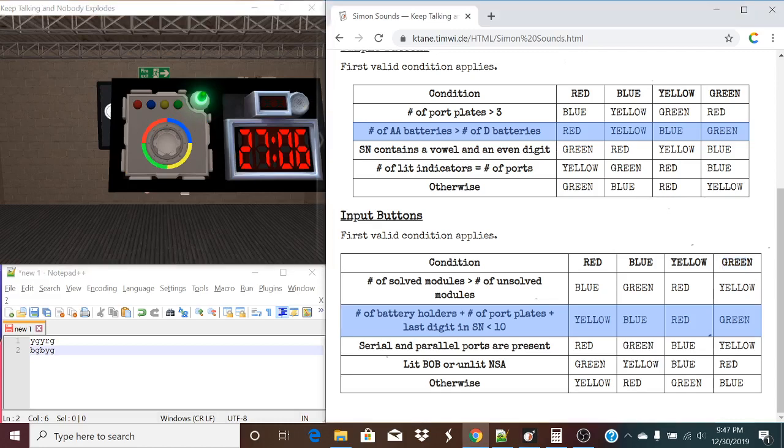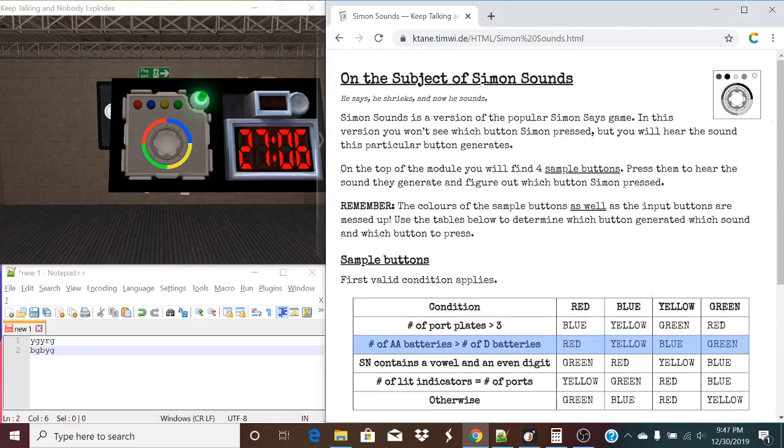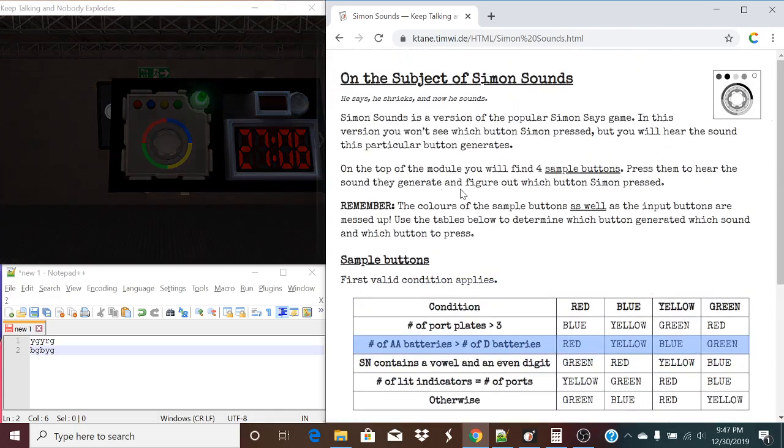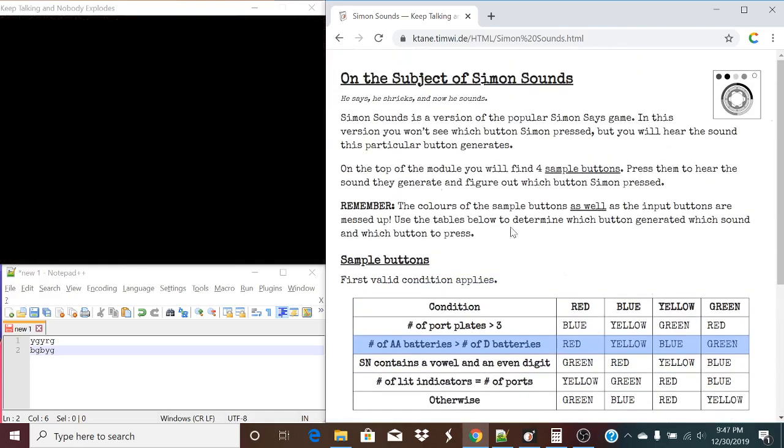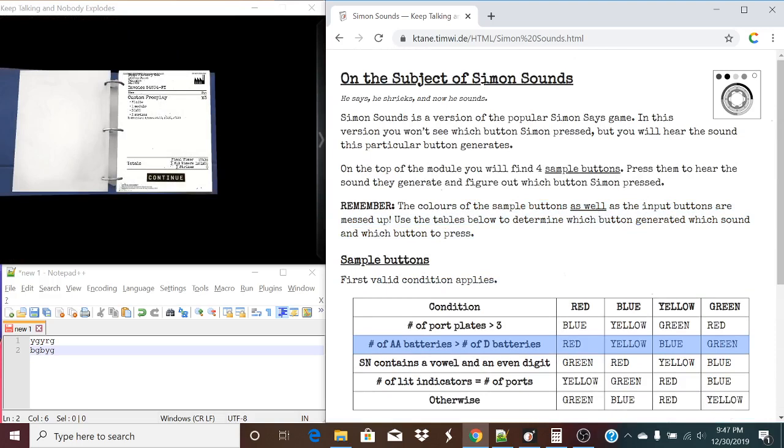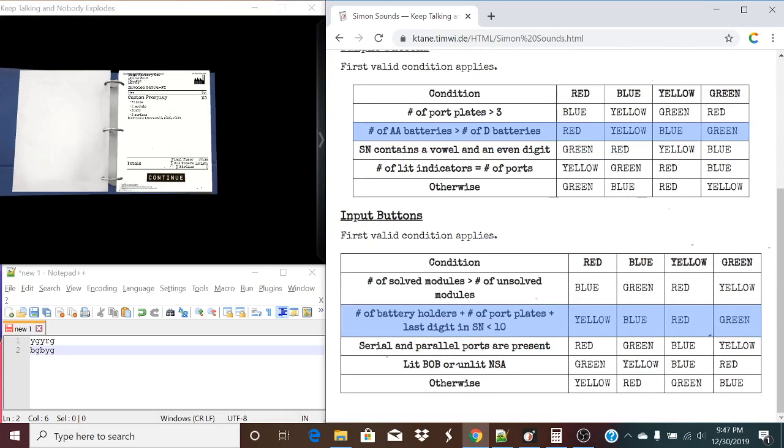Not really much else to it. Just making sure that you understand that the color of the sample buttons as well as the input buttons are messed up. So that's how you would figure it out. I'm CrazyGaleb. And as always, I hope you enjoy. Stay crazy, stay cool, and don't explode. See you guys.